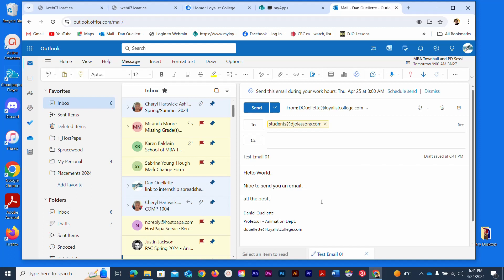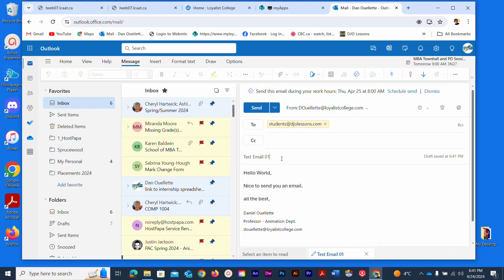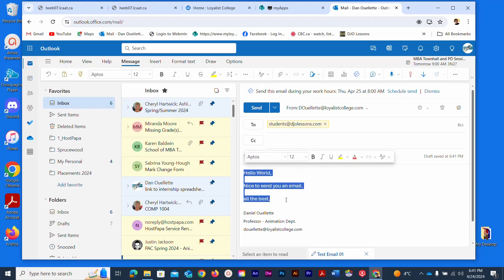Very simple email once again: initiate it, make sure you have a recipient, put a subject line in, compose your email with words.